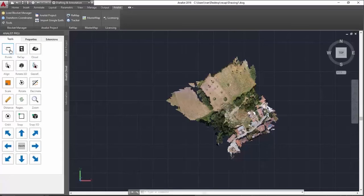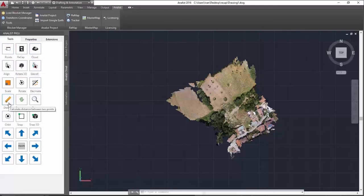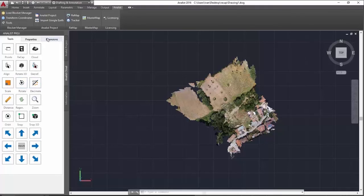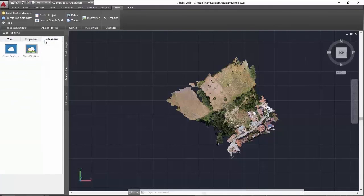With Analyst Cloud, we can import points, point clouds, set distances, scales and rotations, and draw sections directly on the point cloud.